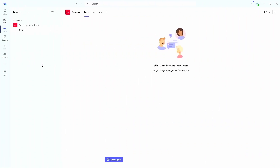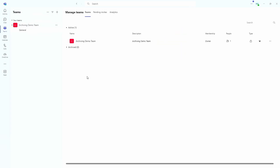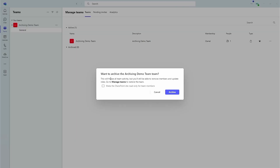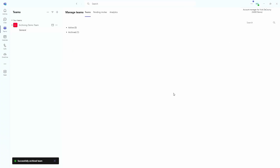So jumping over to Teams — while you're in Teams, if you come to your list of teams and click on the ellipsis at the top for more options, you can go to Manage Teams, and it will give you a list of the teams that you're able to manage. All we need to do here is come along to the ellipsis at the end of the team row, click on More Options, and click on Archive Team. You can see it says it's going to freeze all team activity, and it gives you the ability to make the SharePoint site read-only as well. Then you can go ahead and archive that team.